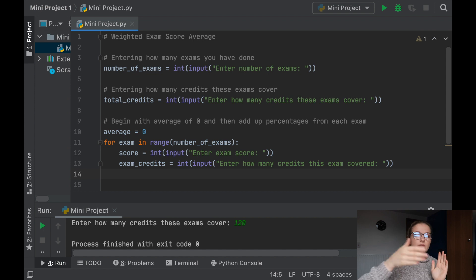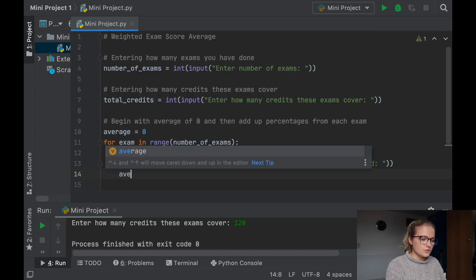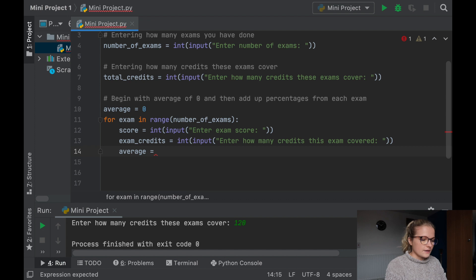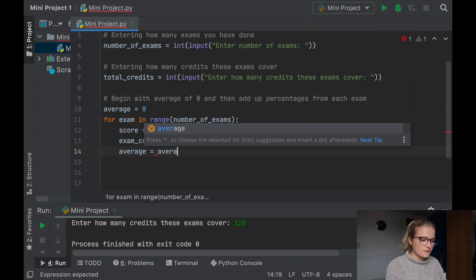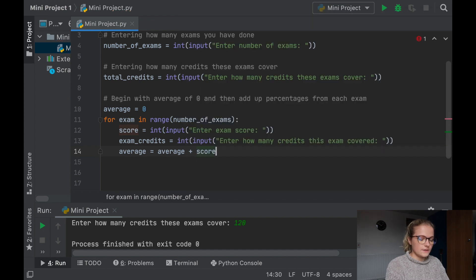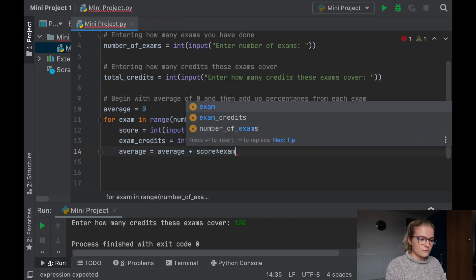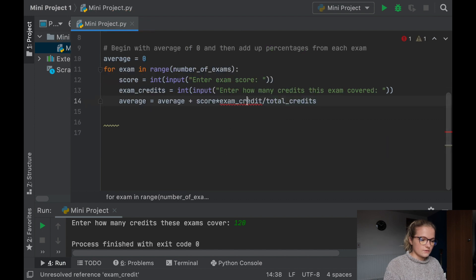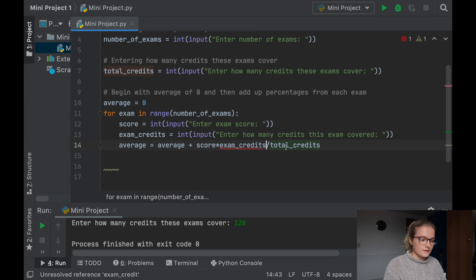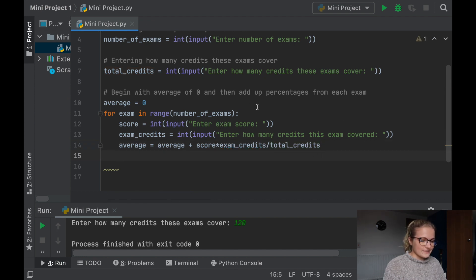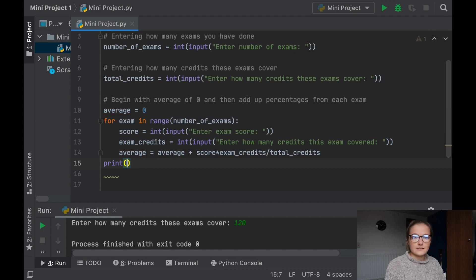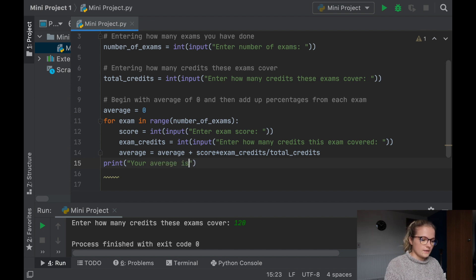Now we need to factor in how we add each of the averages on. So average equals average plus score multiplied by exam_credits divided by total_credits. There's an error — I need to put an 's' — that's the good thing about PyCharm, as soon as there's an error it tells you. Then we will say print('Your average is', average) — we're adding a bit of text so you know exactly what's being printed.